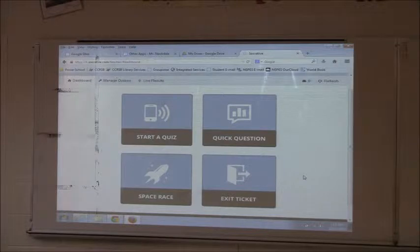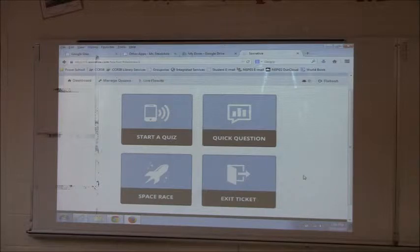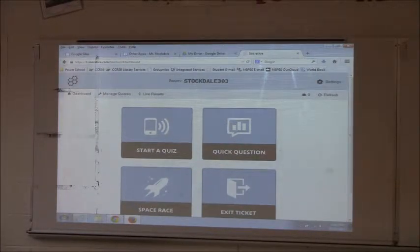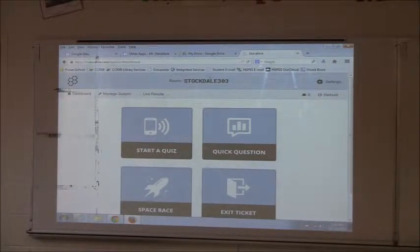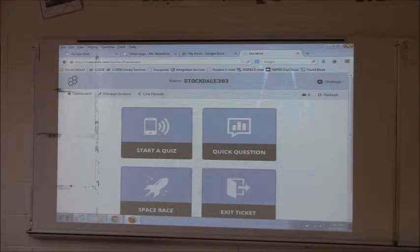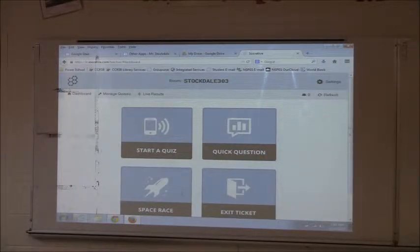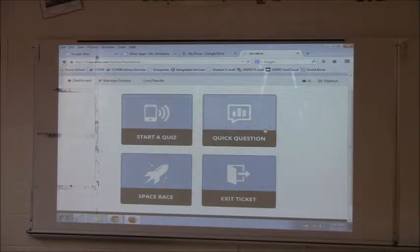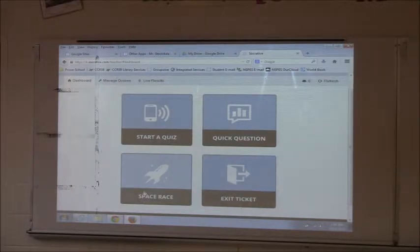What's nice about this one is kids are on devices, but you don't need to have a projector up. What they need is your classroom login. When you form your account, you've got to create a room number — it's unique to you, and a lot of them are taken already. So when you get to that student login page, you can type in STOPDALE303, all caps. You can make a quiz, a quick question, an exit ticket, or a space race. I think we'll do the space race.